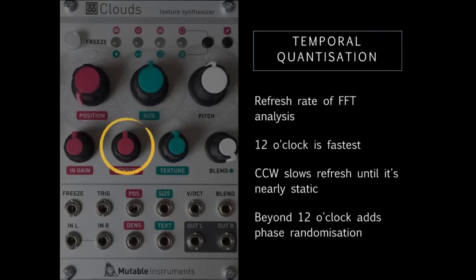Density controls how rapidly the short fast Fourier transform is updated. At noon, this is frequent enough to keep up with fast spectral movement such as percussion. Going anti-clockwise, this slows down until it almost freezes the spectrum. Going clockwise, Clouds starts to randomize phases, creating a smeary, chaotic or reverb-like effect.